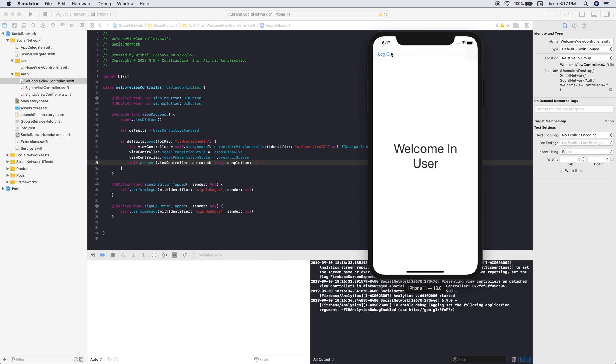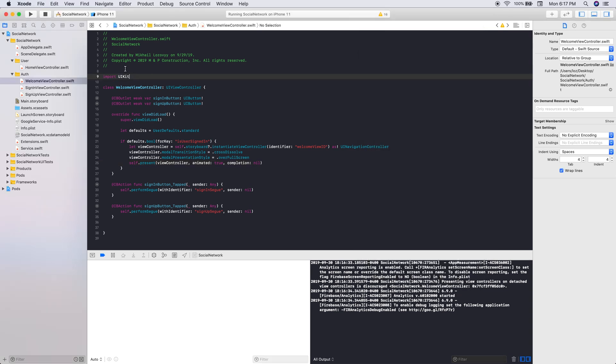So now we need a logout button. The logout button will allow us to just log the user out in case they don't want to be on their account anymore. So let's go right into here and do that.